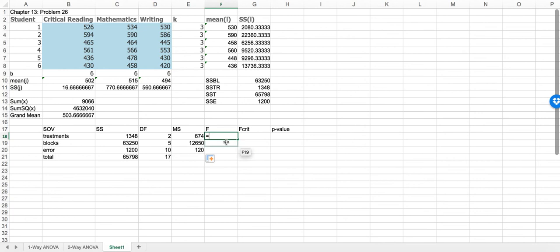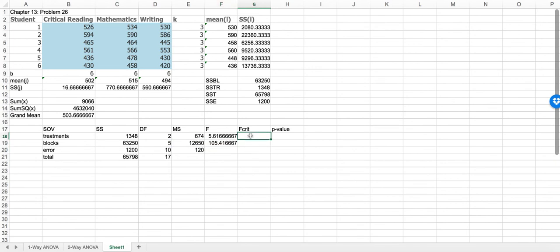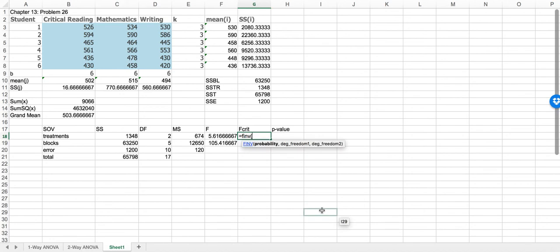For the F value associated with treatments, it would be MS treatments divided by MSE, giving 5.62. The critical value — we have a significance level of 5%, degrees of freedom of 2 and 10 — Excel gives us F inverse: F.INV(0.05, 2, 10), and that gives us 4.102.